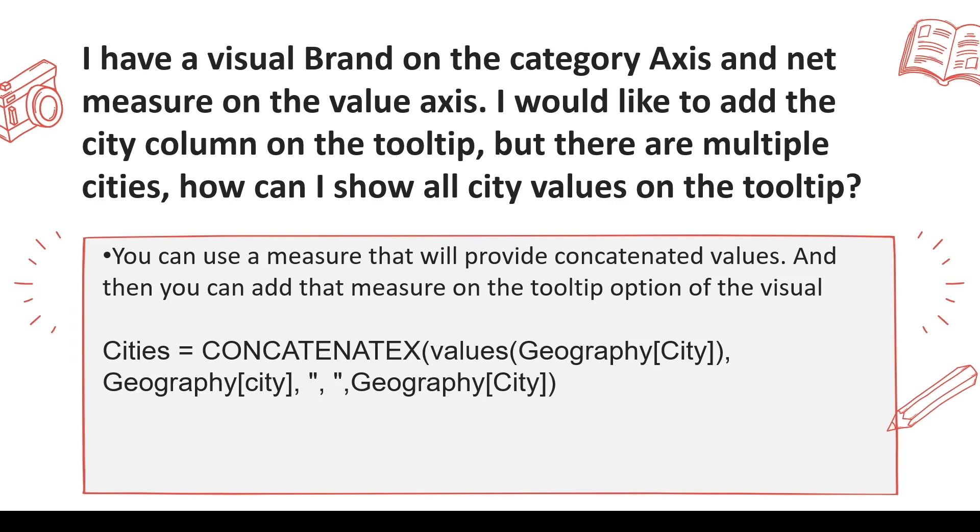What happens is when you put a categorical variable on a tooltip, usually it shows the first or last value, but I want to show all the values. How can you do that?